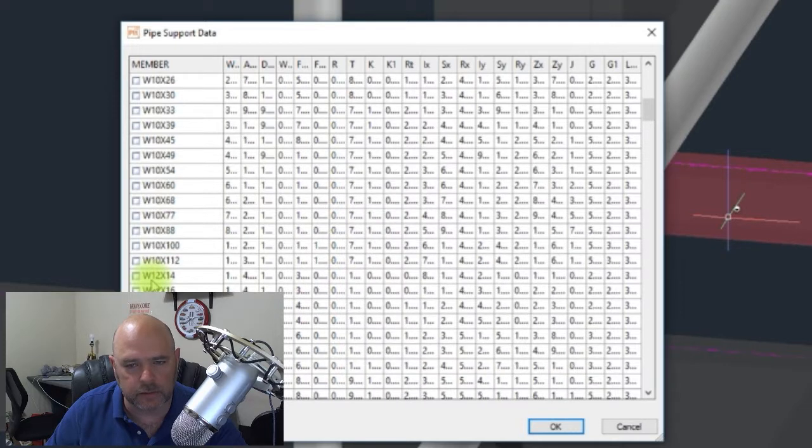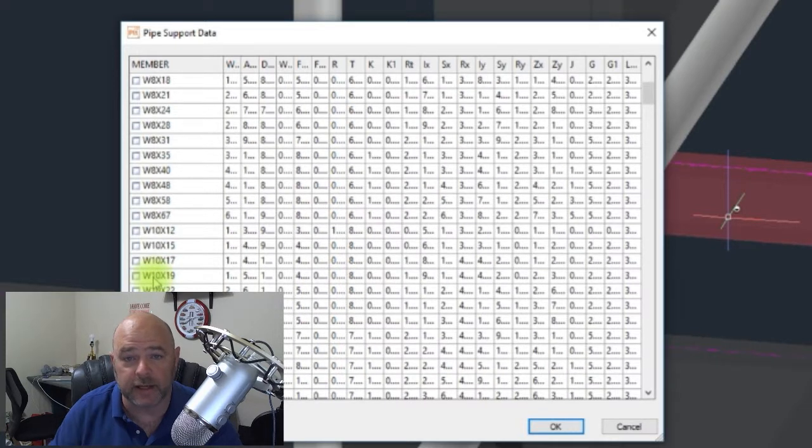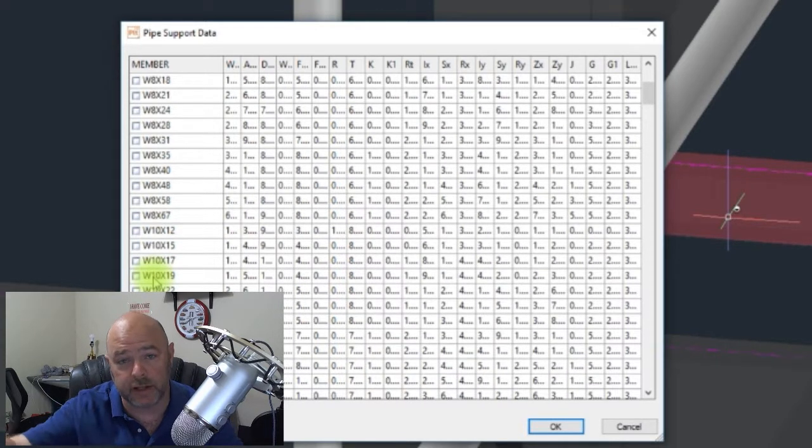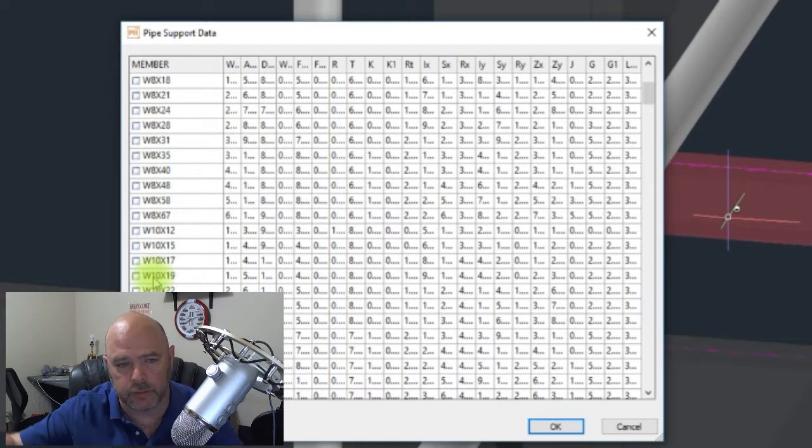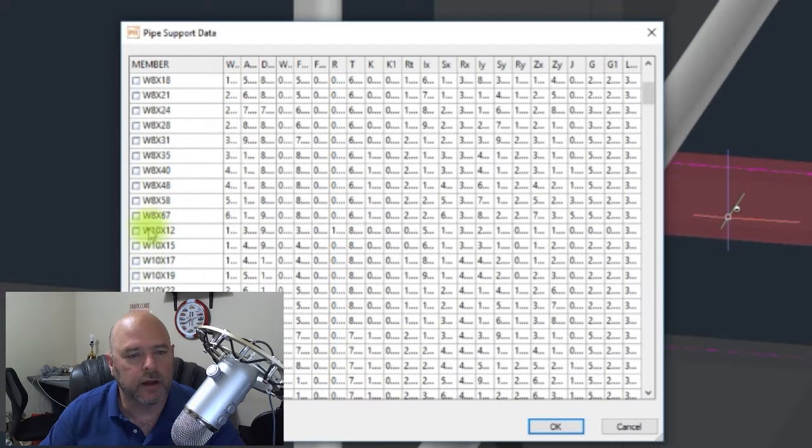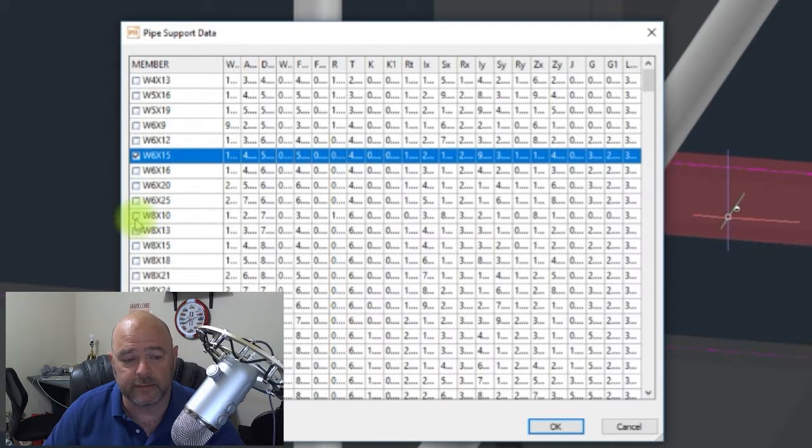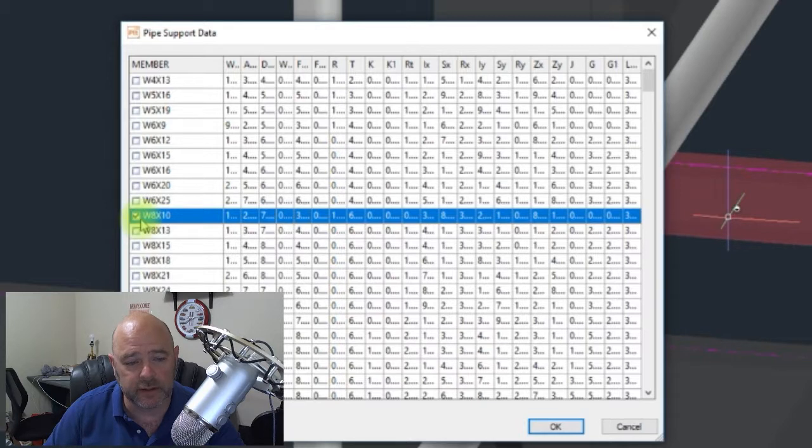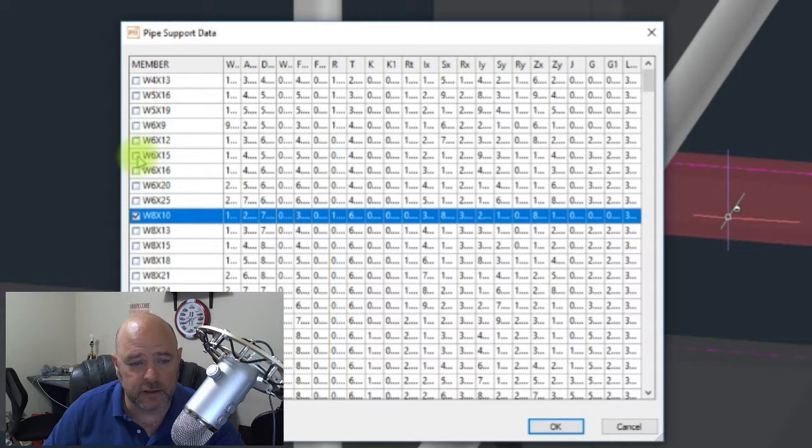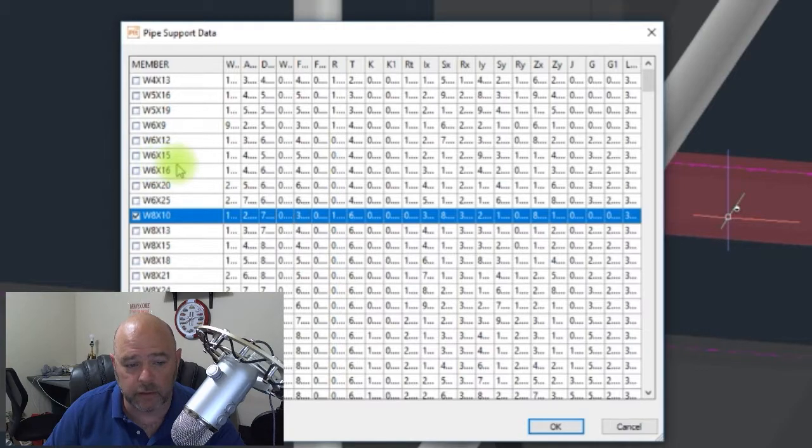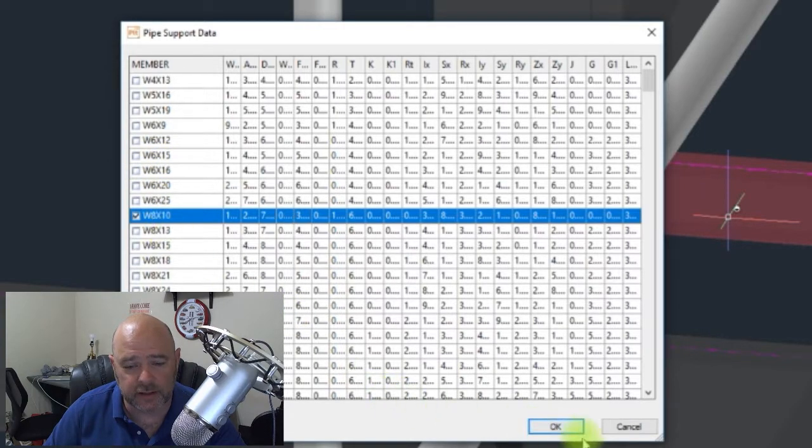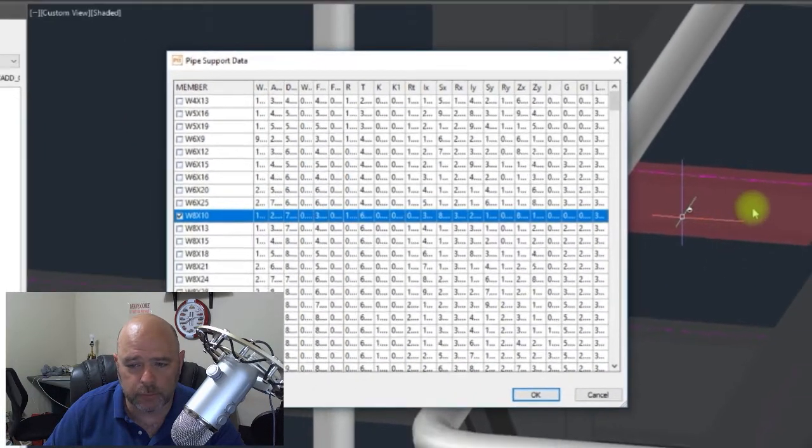If you click on View Part Data Table, you can see it shows you all the other supports within your catalog, and again I will show you later how to do that. Let's say we want to go something bigger, let's say an 8x10.